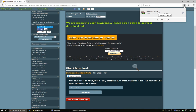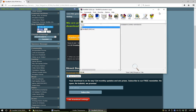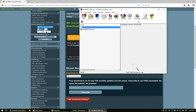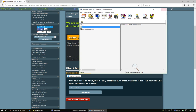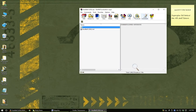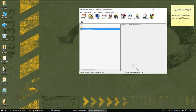Now that you have it downloaded, open it up. I'm using WinRAR. It's a .md file.